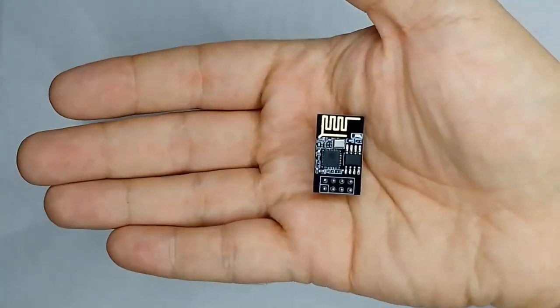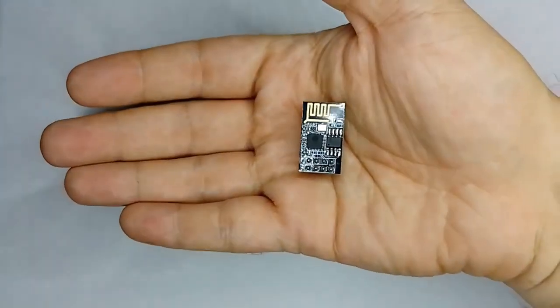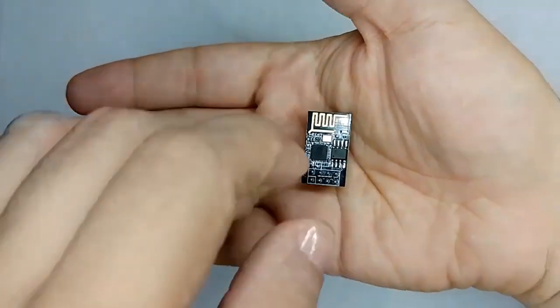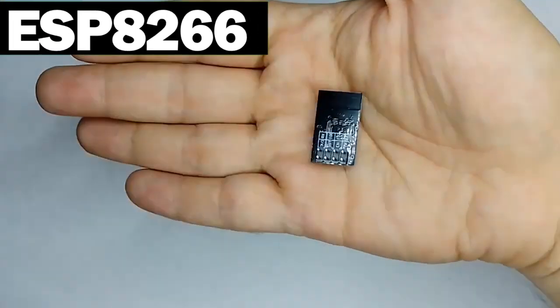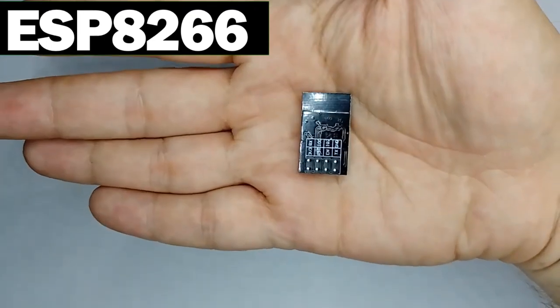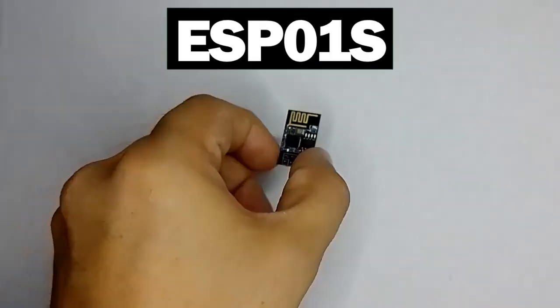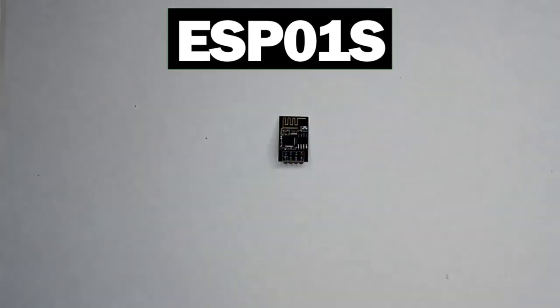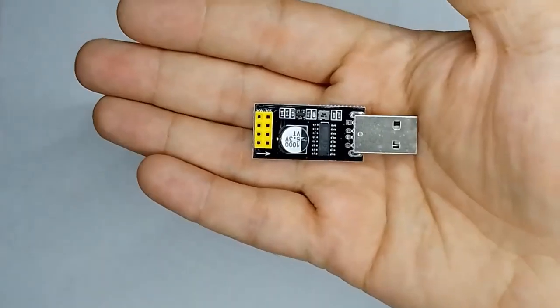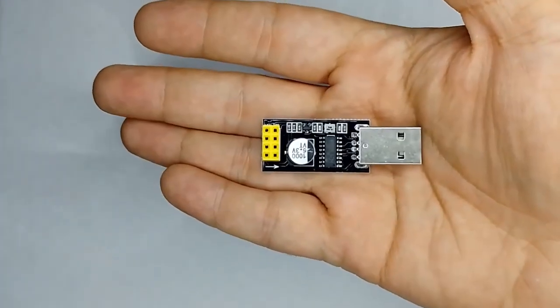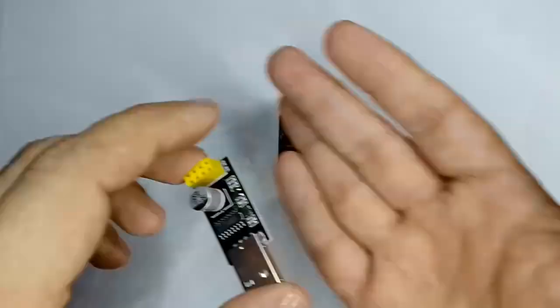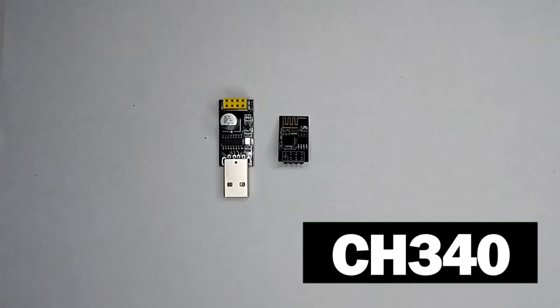Hello my dear friends. On this occasion we will work with an ESP8266 Wi-Fi module in an ESP01S packaging. We will use a USB to serial adapter CH340.